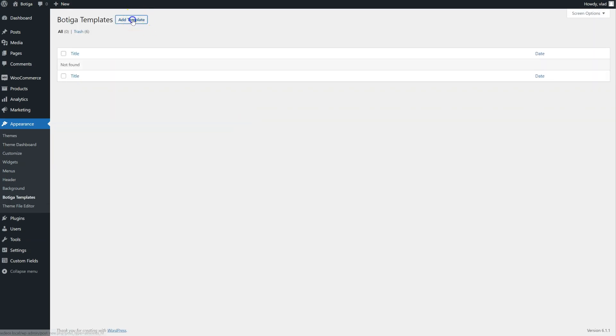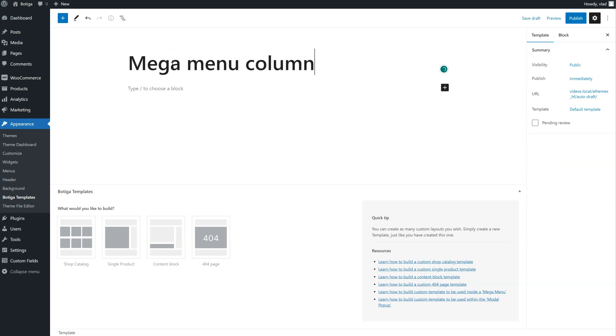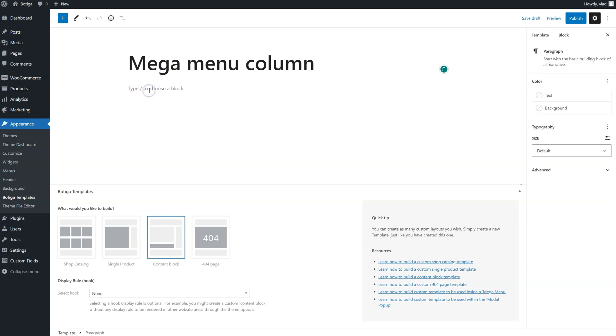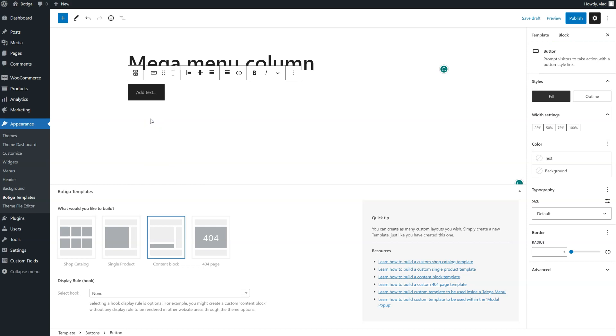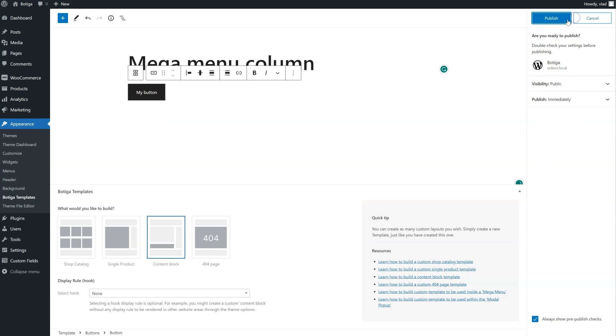I'm going to add a new template. Give it a name. Select content block here. And let's say you want to add a button. Okay. Just publish it.